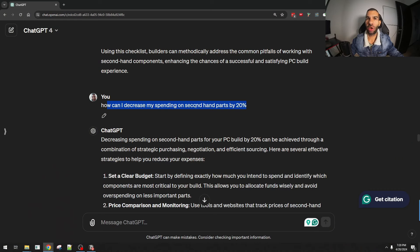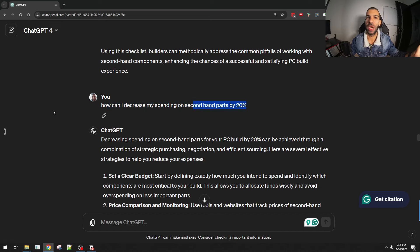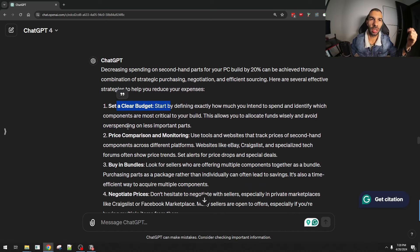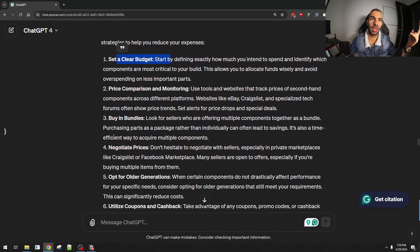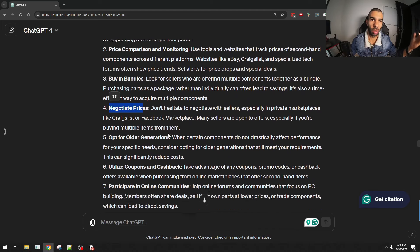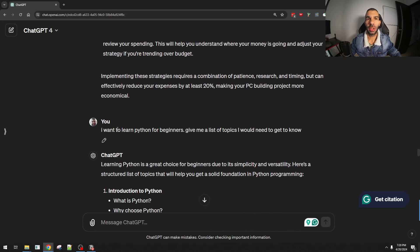I was looking for specific information about decreasing spending on secondhand parts and got a very useful list. Then I moved into the next area: learning skills. As a business owner, skills are what drive my business forward and help me achieve more in my day-to-day. I'm asking ChatGPT for specific input to help me with specific skills. So I said: I want to learn Python for beginners — give me a list of topics I would need to cover.